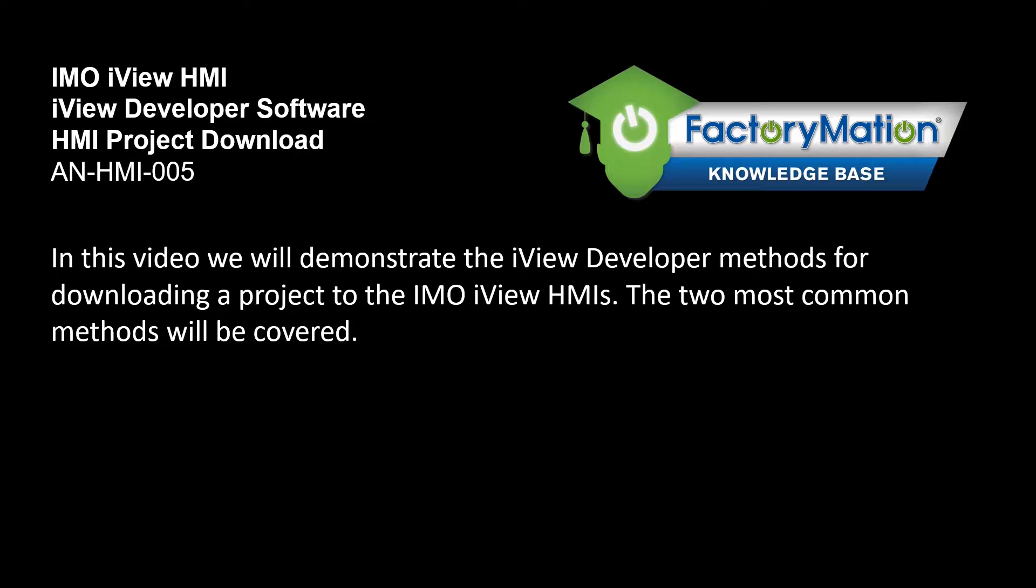In this video we will demonstrate the iView developer methods for downloading a project to the iMo iView HMIs. The two most common methods will be covered.